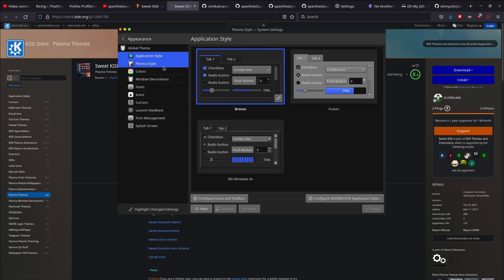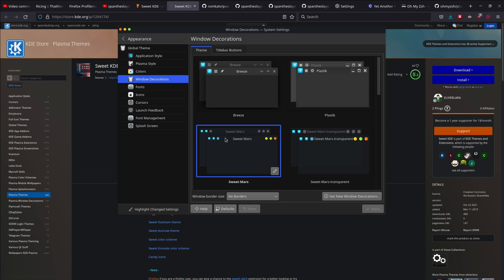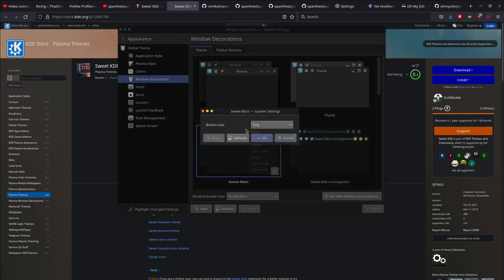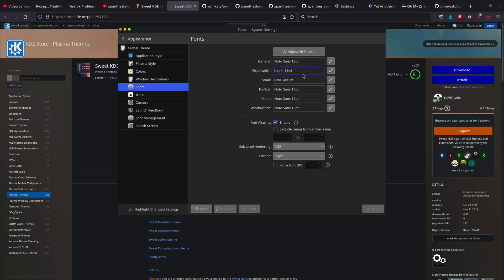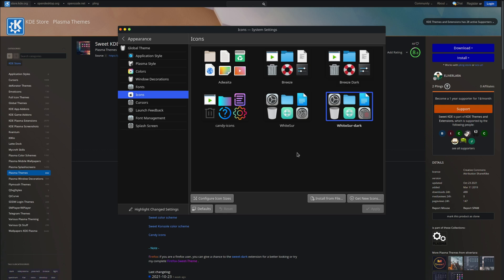In the Application Style section I'm using Breeze, the default. For Plasma Style I'm using SweetMars. For Colors I'm using the WhiteSur colors. For Window Decoration I'm using SweetMars — when you install it for the first time the buttons will look big, so you need to edit it and make the button size tiny so it looks good. For fonts I'm using the defaults, but I also set the monospace font to Hack, which is a Nerd Font. For icons, I'm using WhiteSur Dark icons — when I installed SweetMars it came with Sweet Candy icons but I didn't like how they looked, so I went with WhiteSur Dark for a more minimal look.